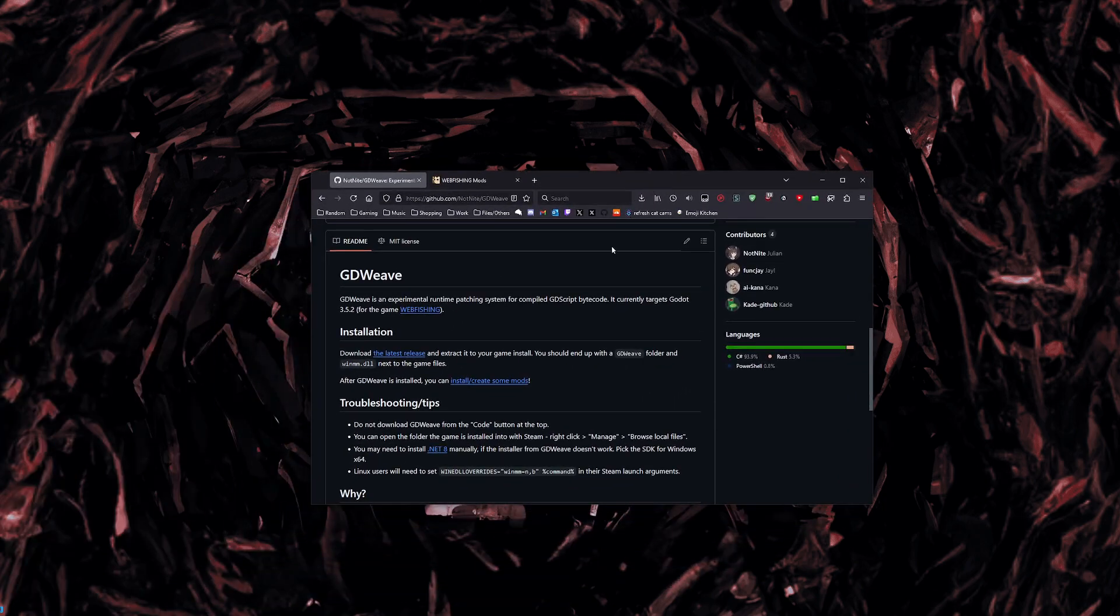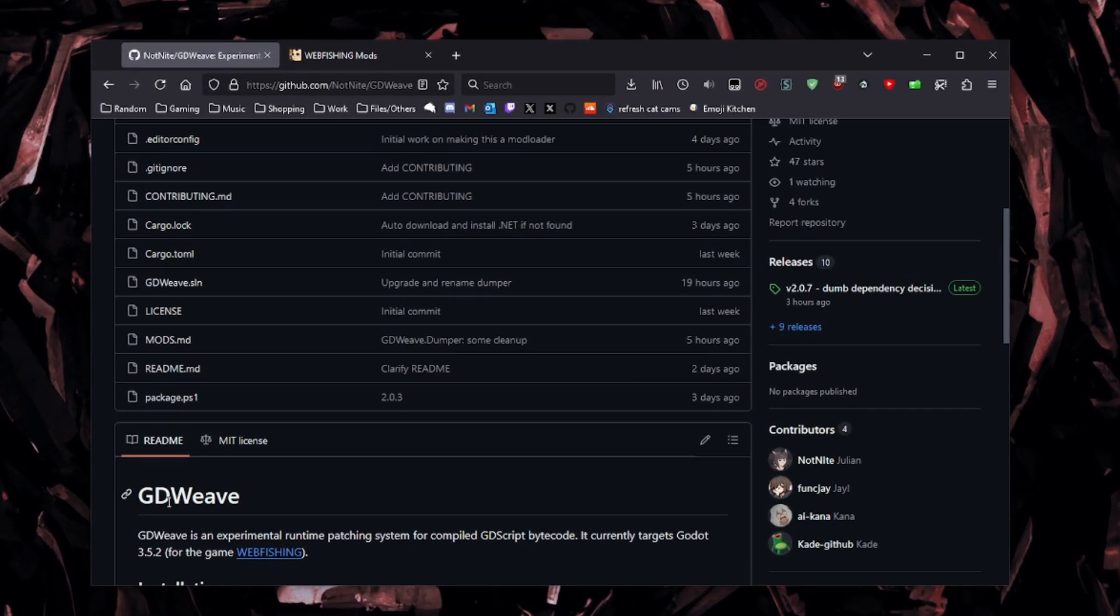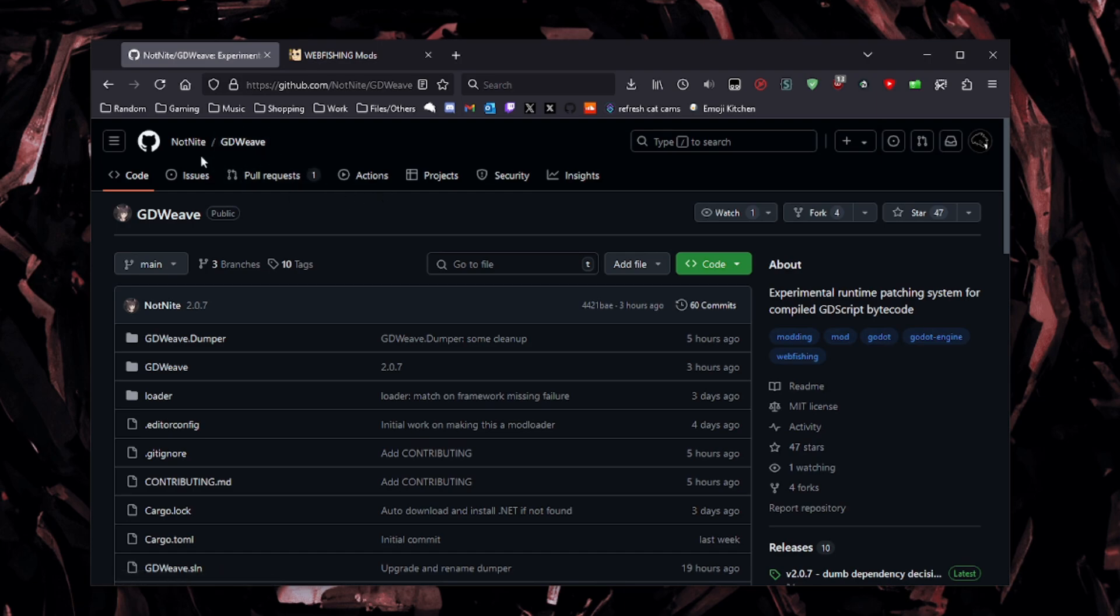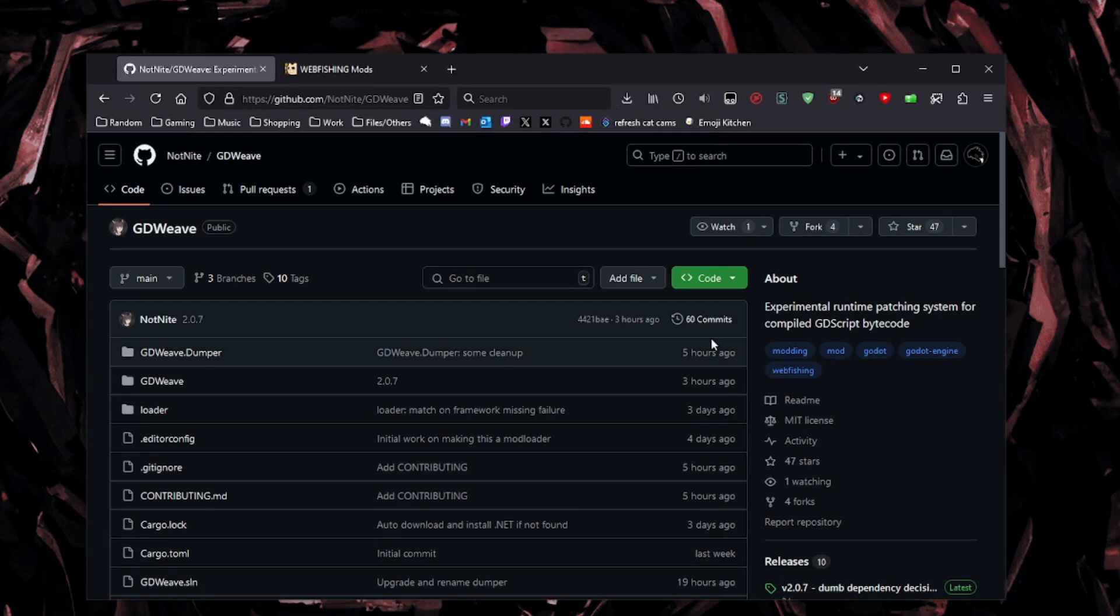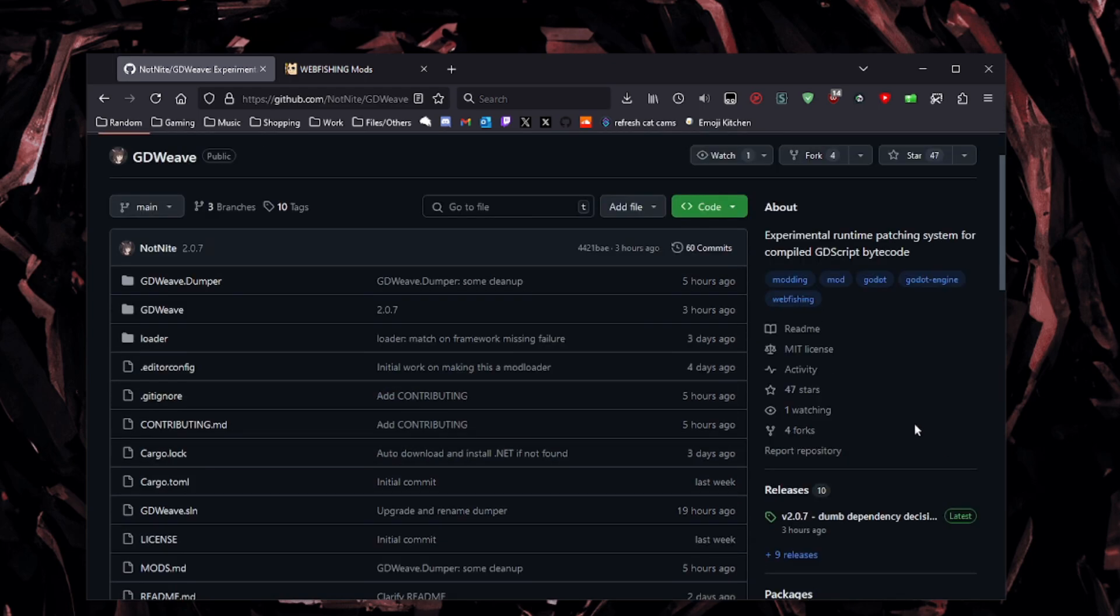So first you go here to GitHub. Here on GitHub, you look for GDweave. It's pretty easy to find. You could probably just Google NotKnight GDweave or GDweave webfishing, and it'll probably be the first thing that pops up. It'll also be in the description of this video. But to get the mod loader, you go here on the releases tab, right here on the side of the GitHub page. You go to releases and whatever's the latest one.